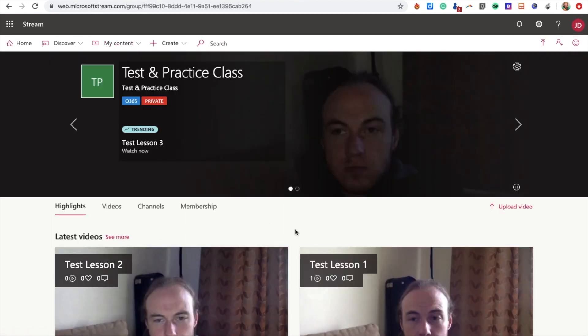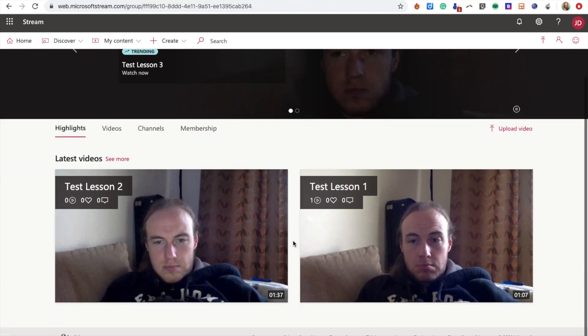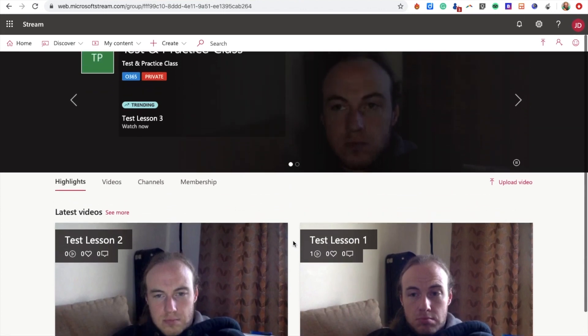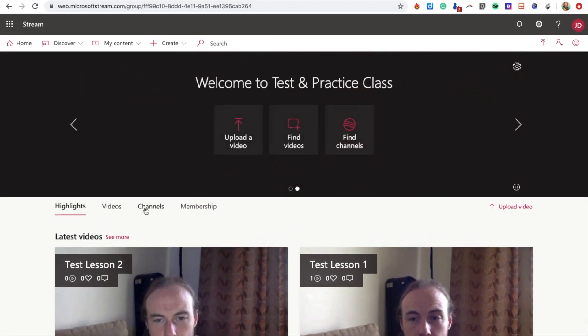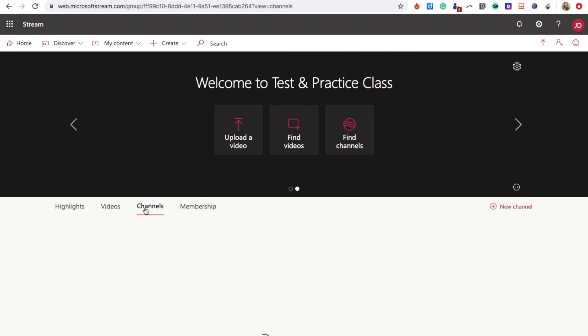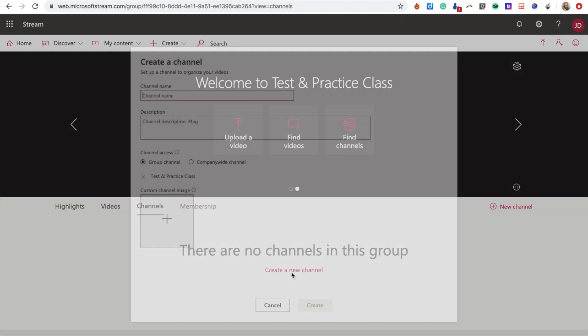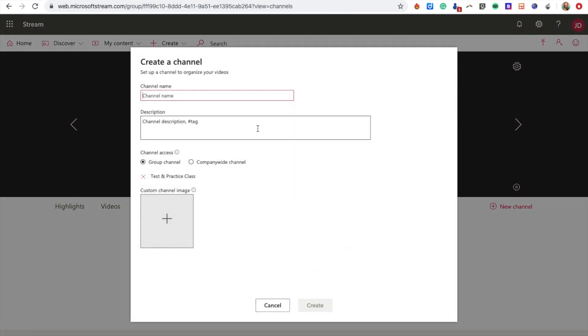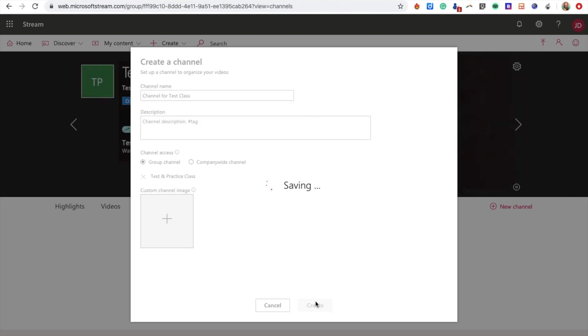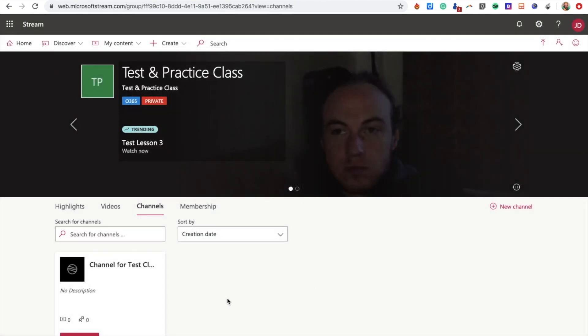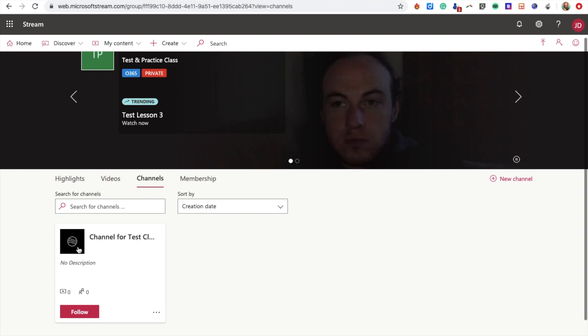First thing I need to do is create a channel for this. I'm clicking into Channels, creating a new channel, and setting the channel name. I'm just going to call this 'Channel for Test Class.' I'm not going to bother with a description and I'm just going to create it. Very simple—there's my channel created.